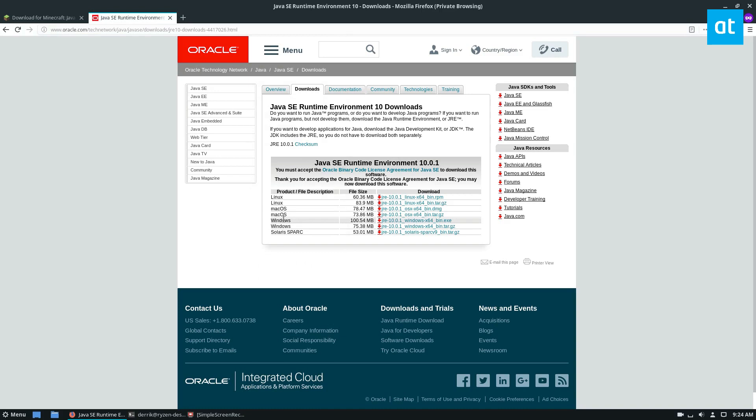You're going to also want to head to the description, because you need to have Java. We cover how to install the Java runtime environment, as well as other alternatives. Please check that out so that you can get it going.